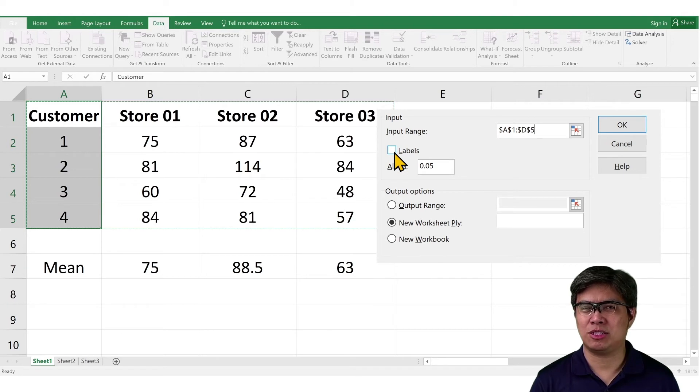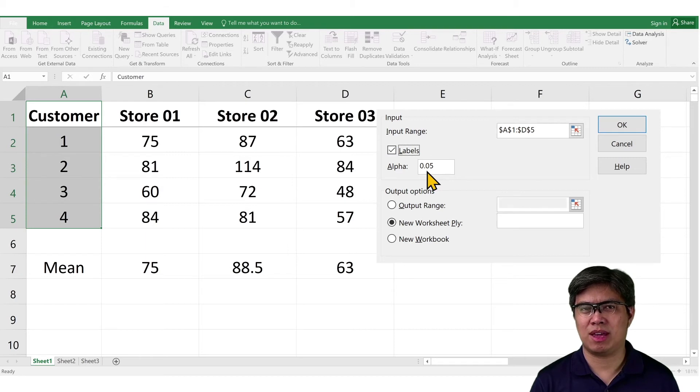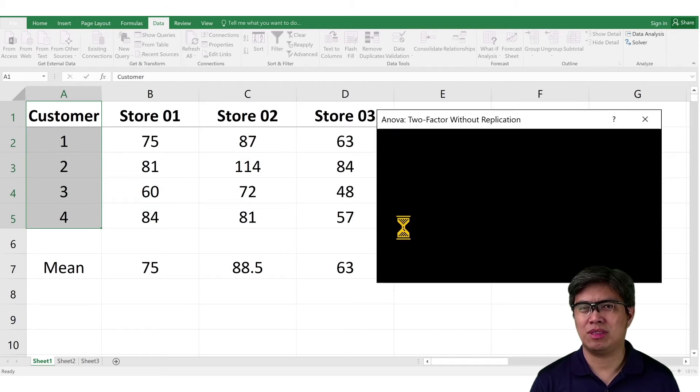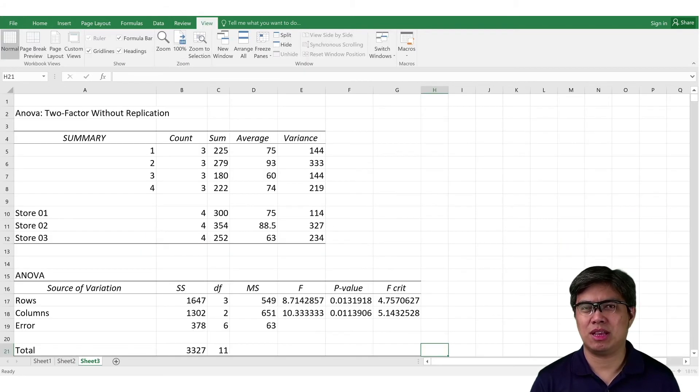Then, next is groupings by columns again. Check the box for labels. Then the level significance. Then the output. Then select OK. And you clearly see here, based on the summary output, there's additional information provided.